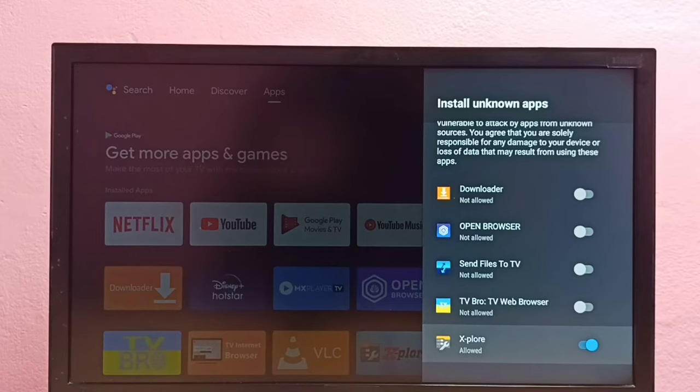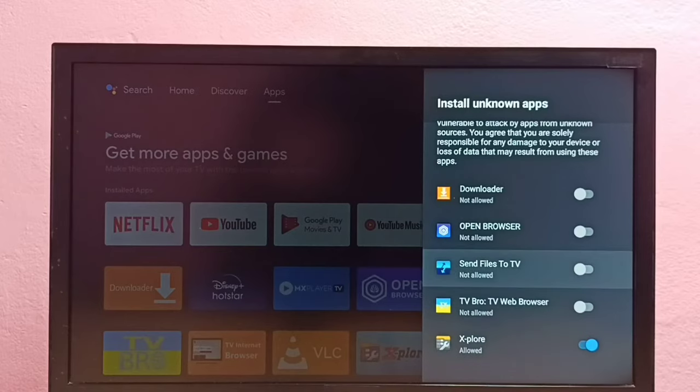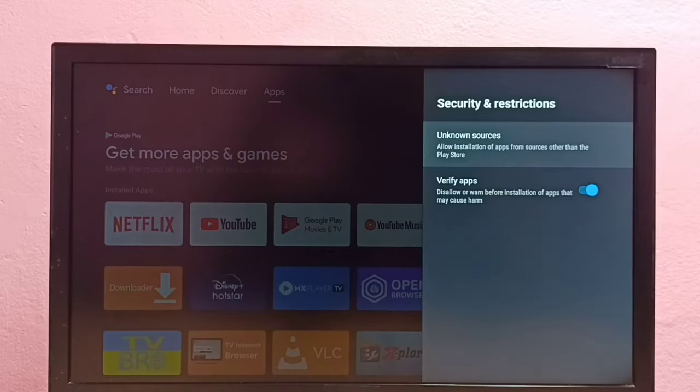I am going to give the same permission to this Send Files to TV app. Okay, done. Then go back.